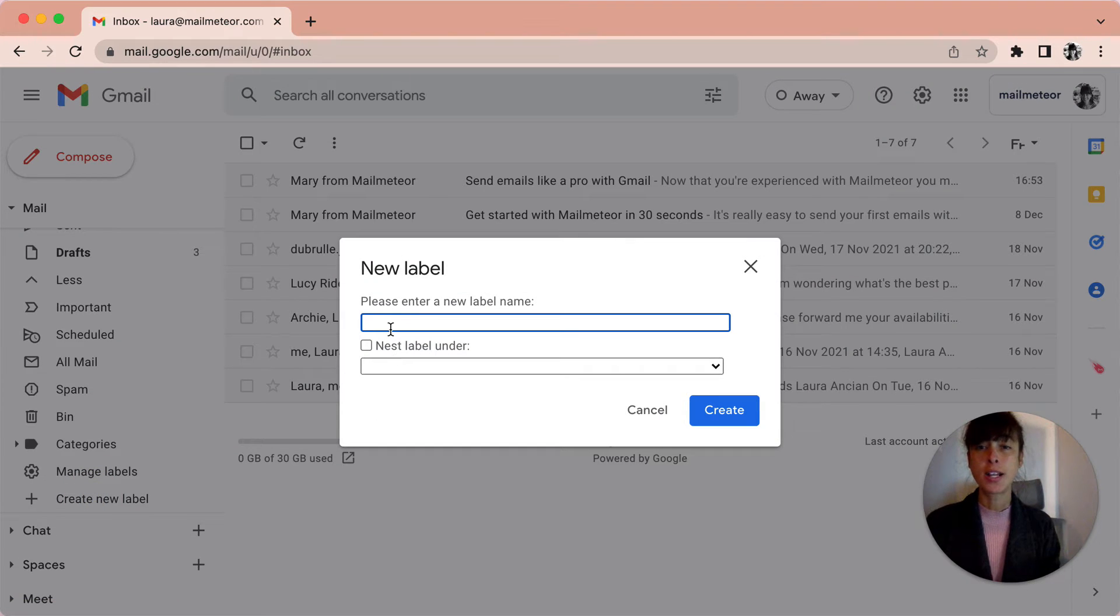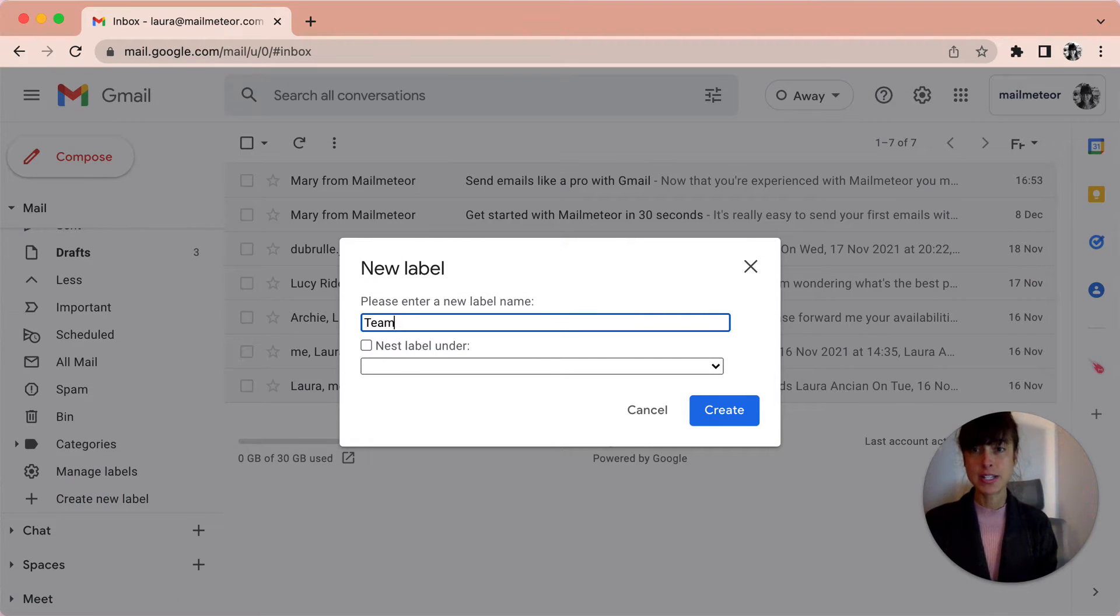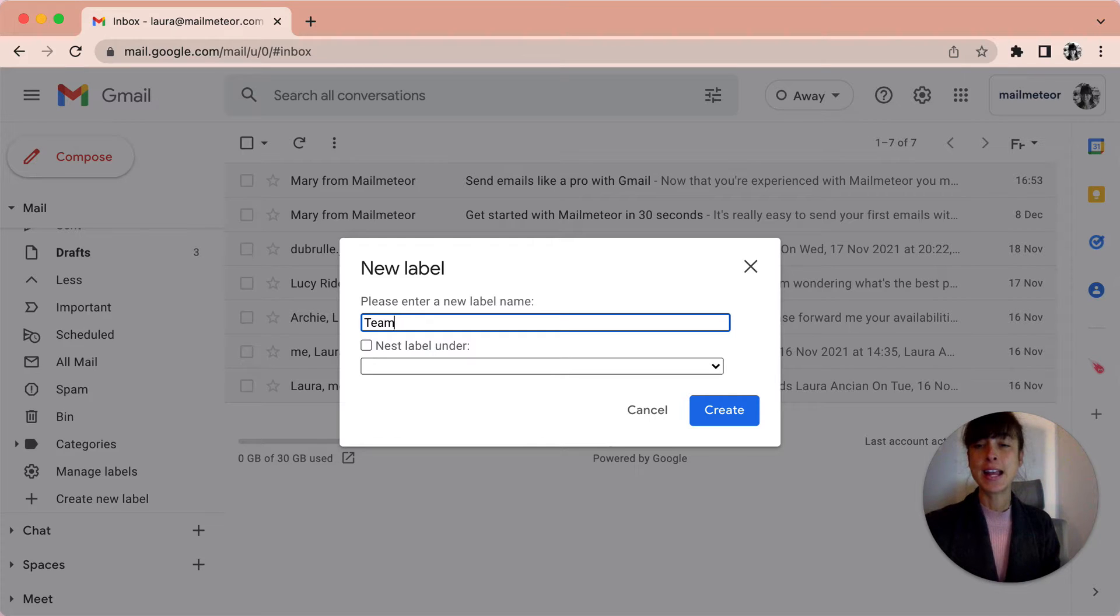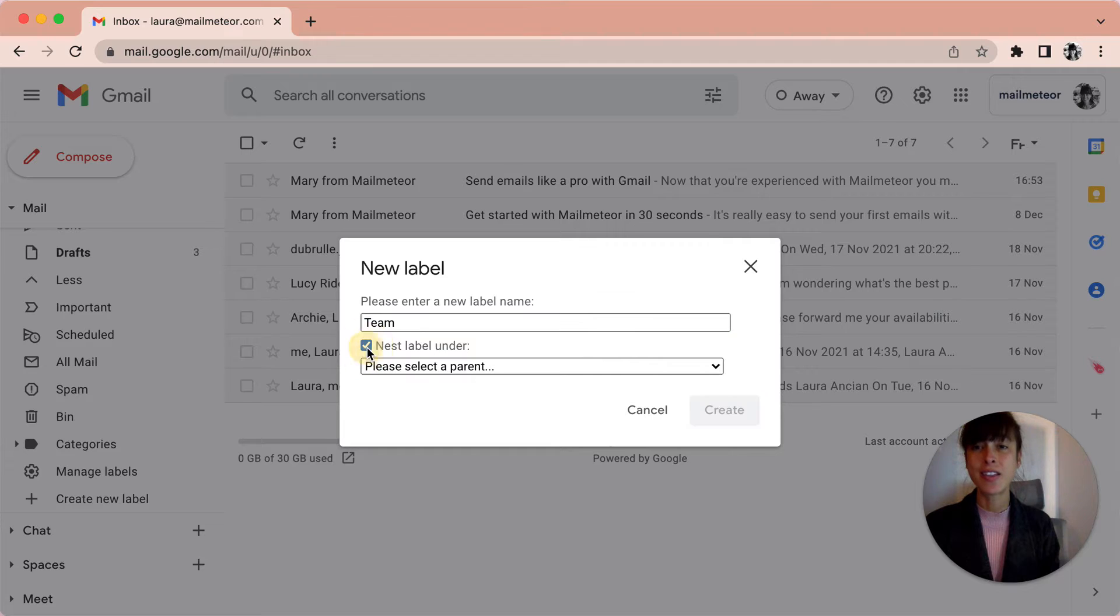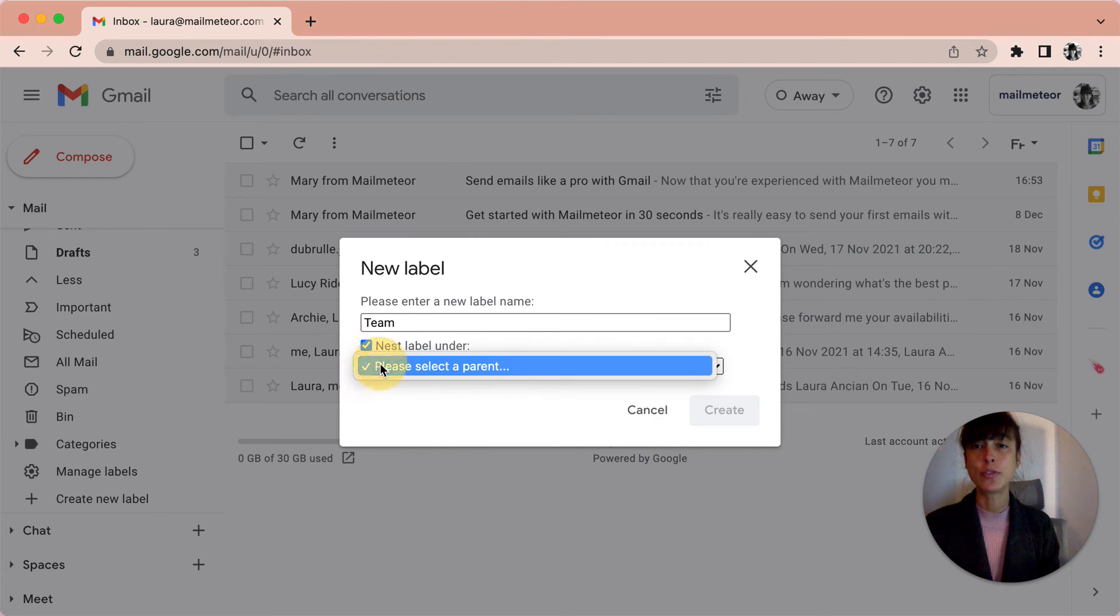I can name it Team, for instance, and you can also nest it under another label if you've created it already.